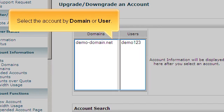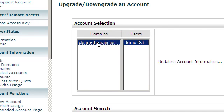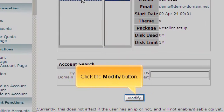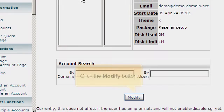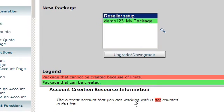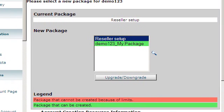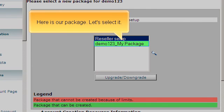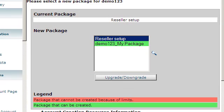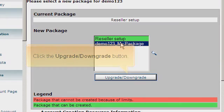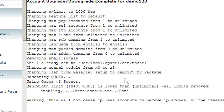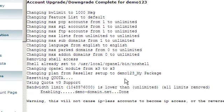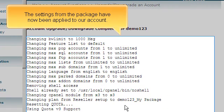Select the account by domain or user. Click the Upgrade Downgrade button. The settings from the package have now been applied to our account.